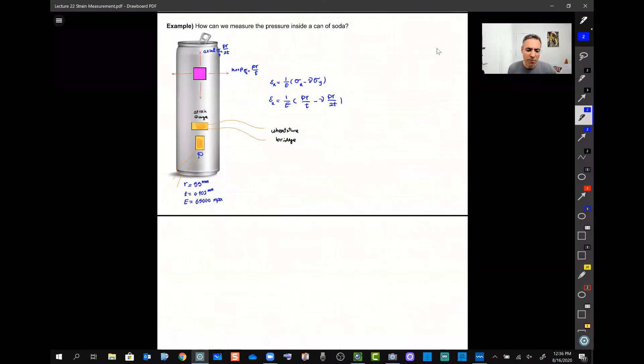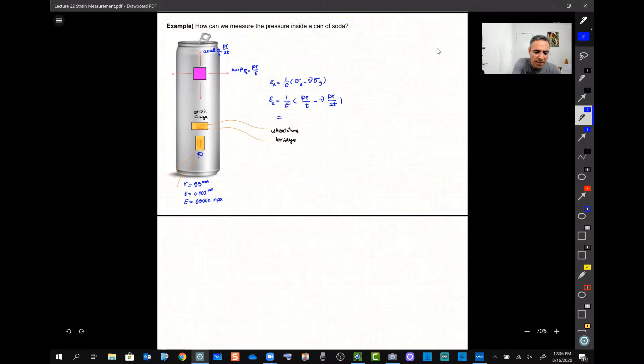Well, now from here, I can simply simplify it and I get PR over ET 1 minus 0.5 nu.